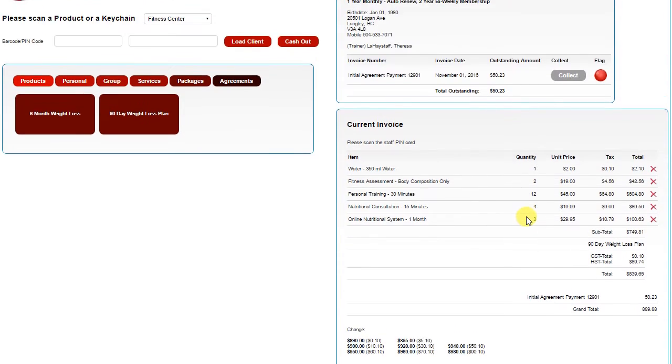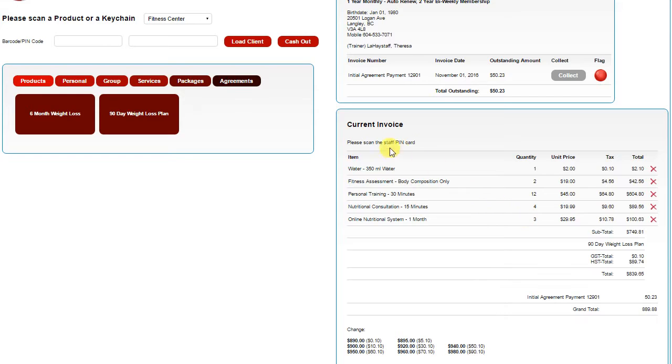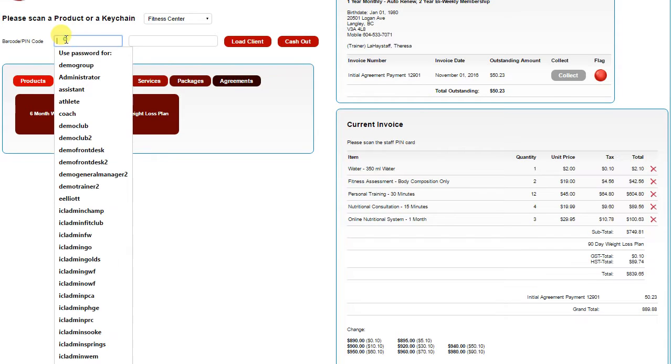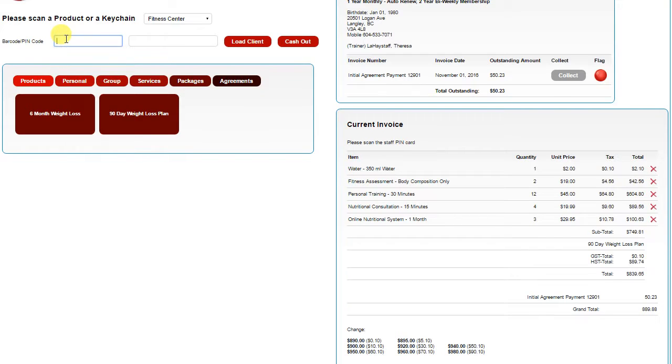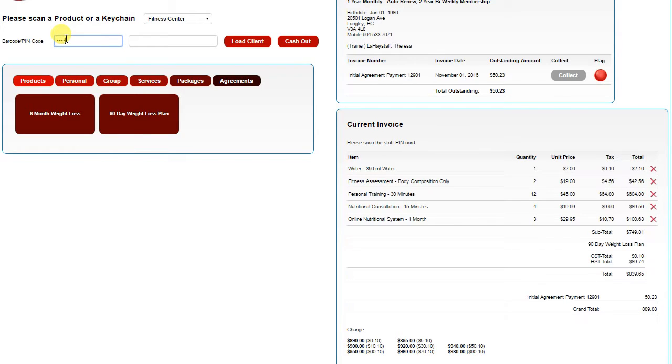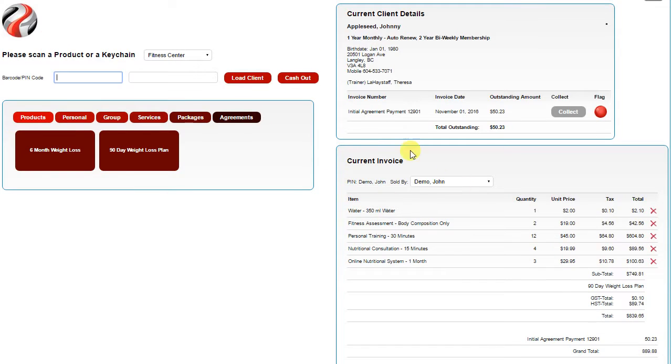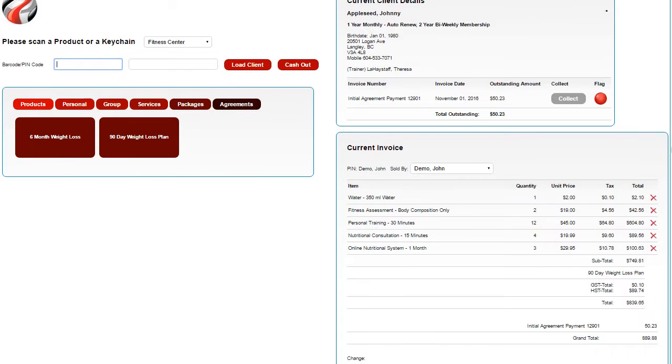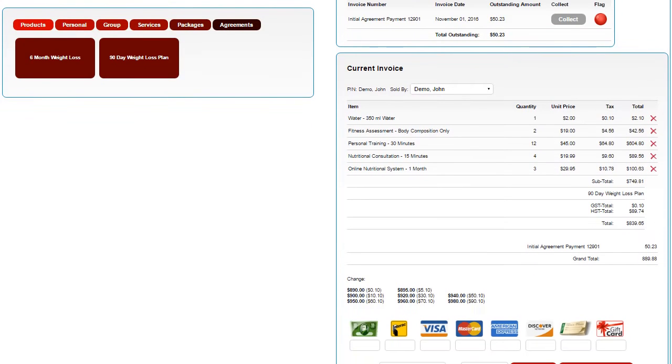Before any transaction can be completed, staff must enter their PIN code so that it's recorded on the transaction. Simply typing in the PIN code in the barcode field or PIN code field will link the staff's name to the current invoice, so you have a permanent record of who completed that transaction.